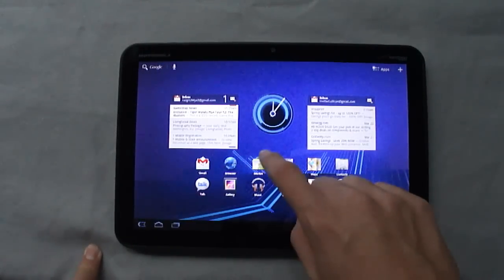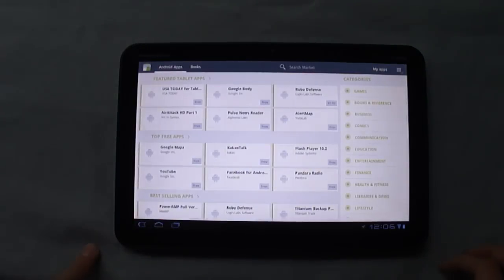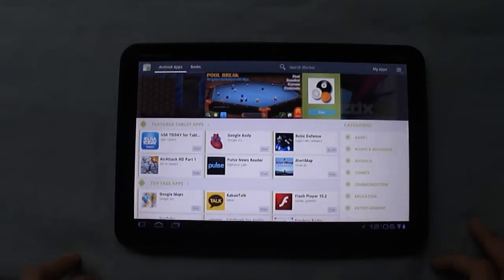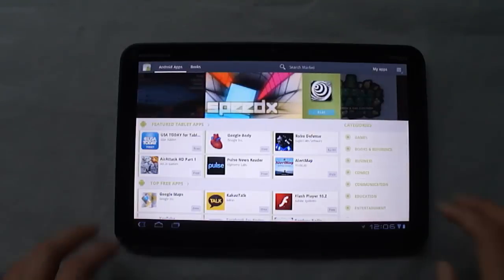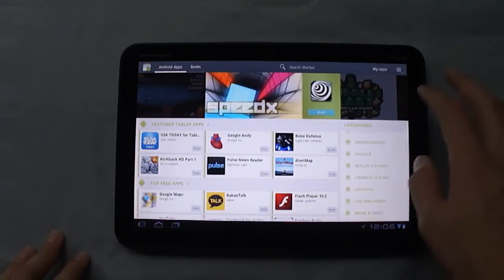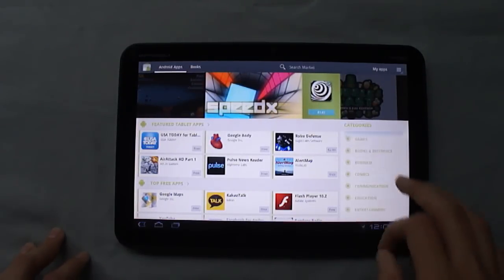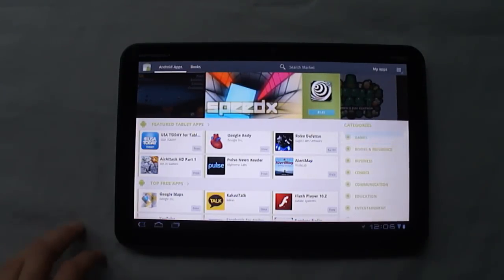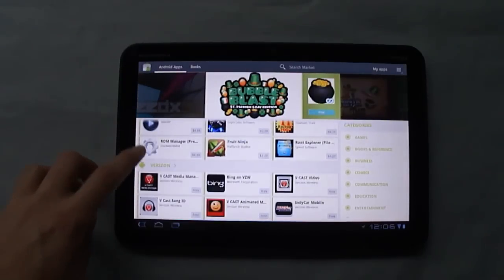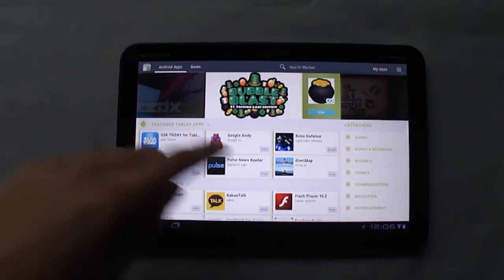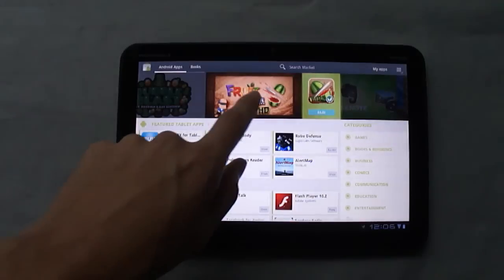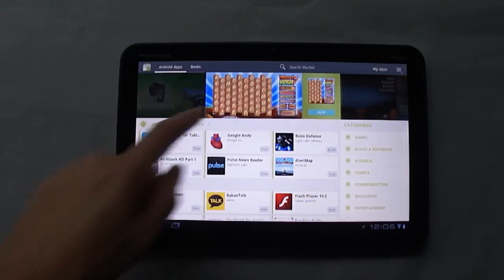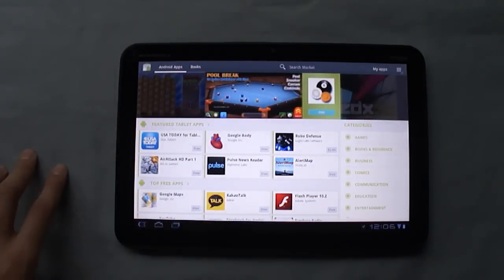As far as the market and applications go on Honeycomb, the market itself has gotten a very nice update. It looks very good, it's well laid out on the tablet. You get categories over here, you get your featured applications here, and you get this sort of carousel over here that scrolls through different featured apps.